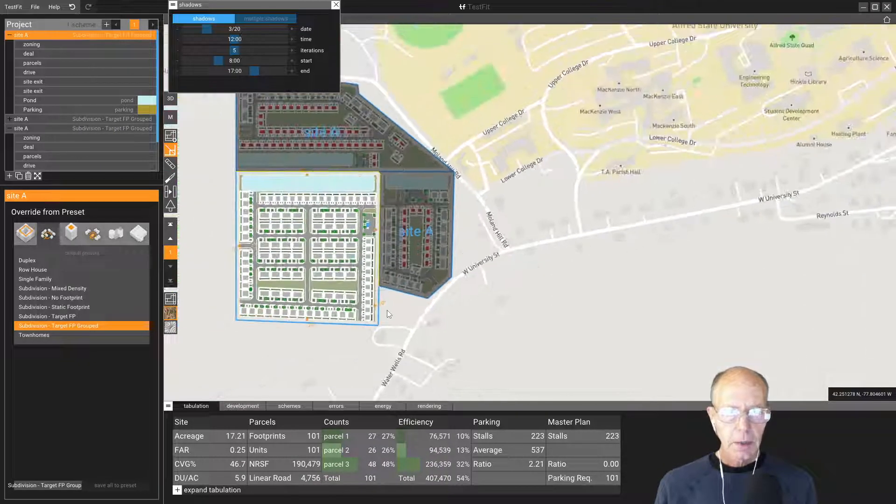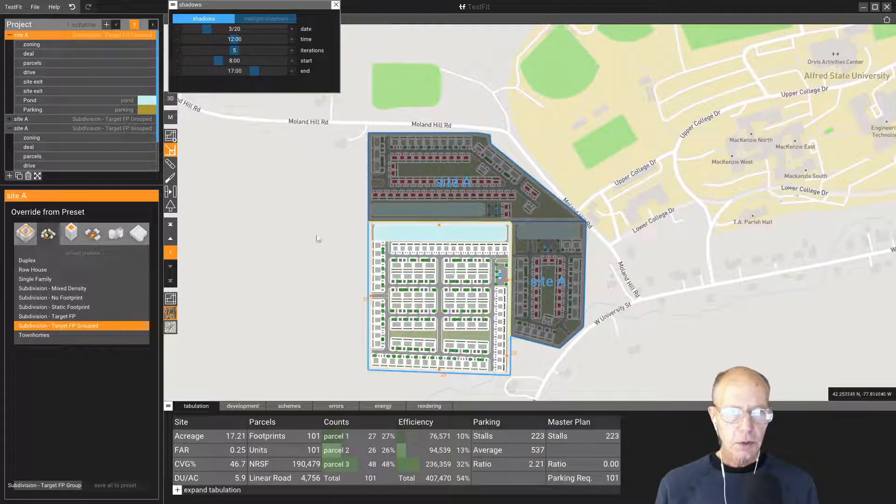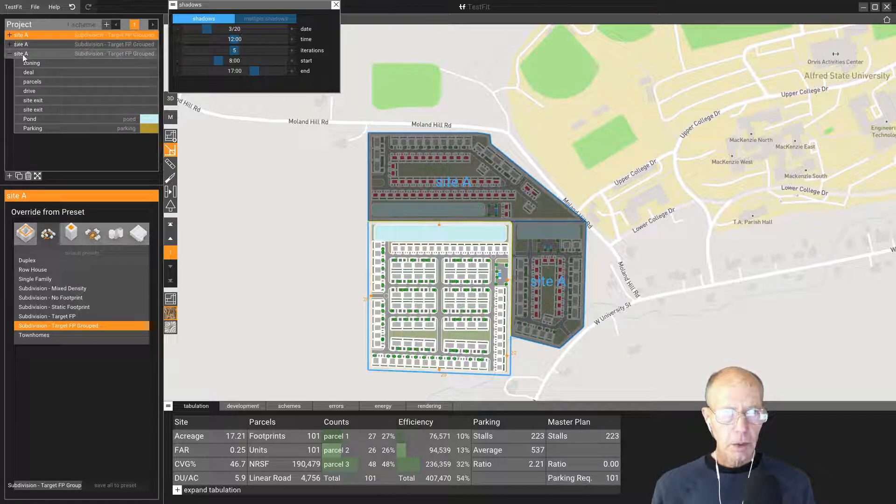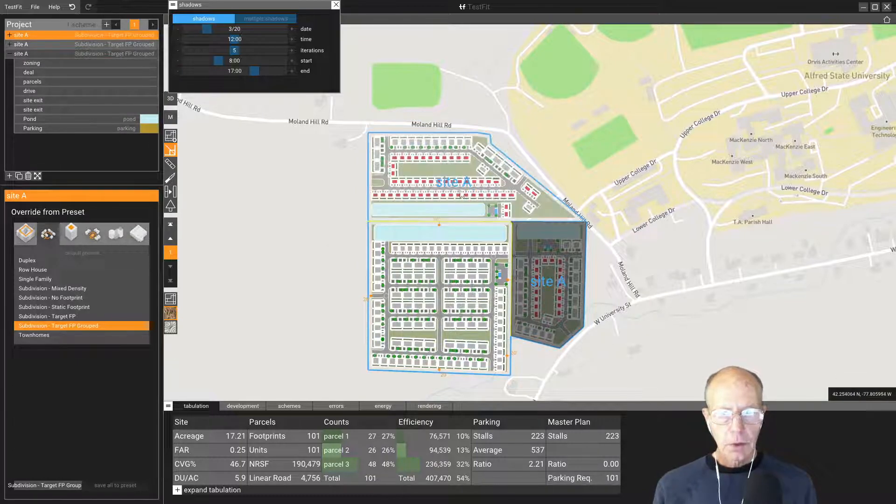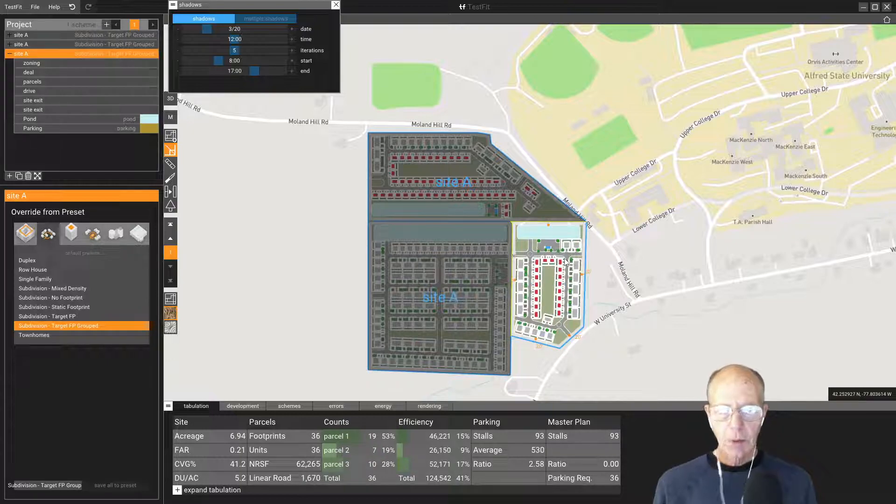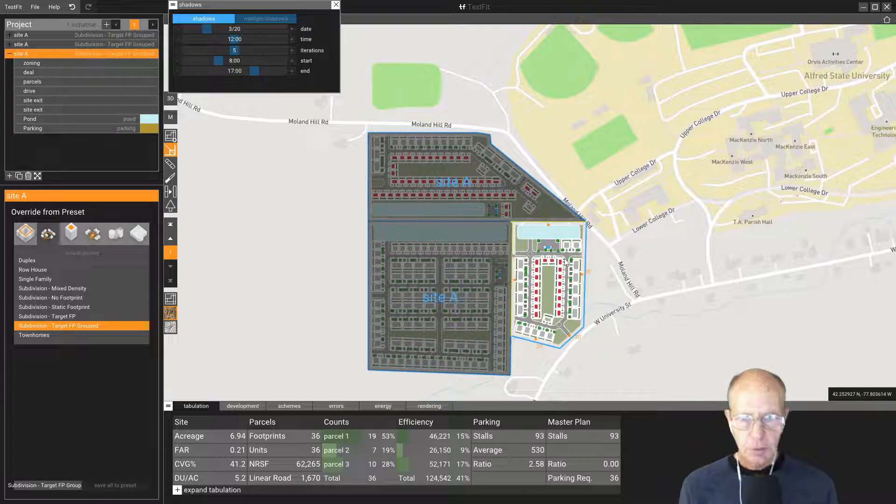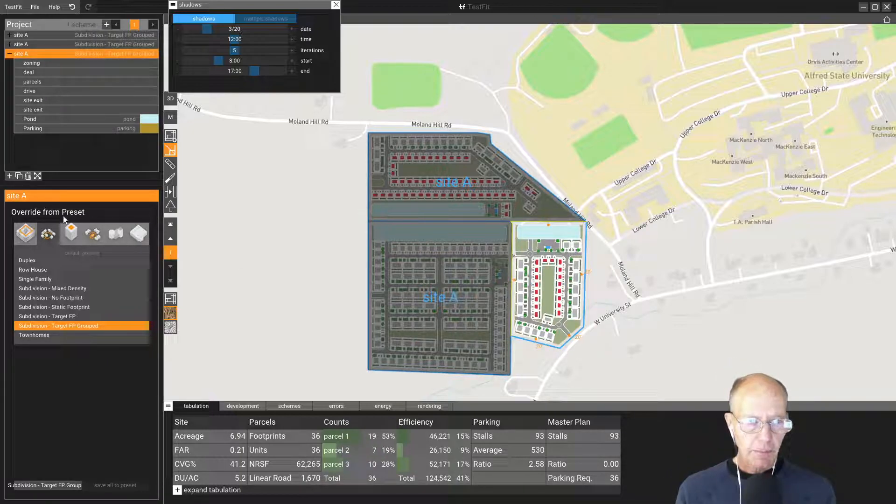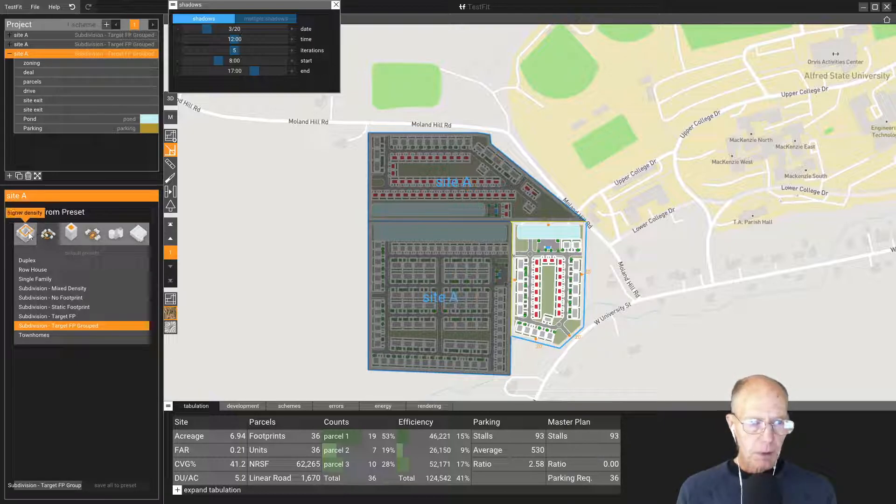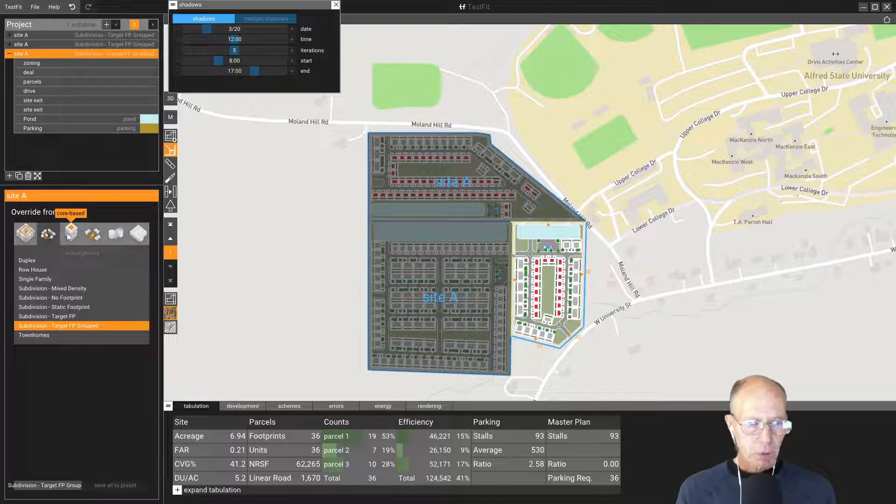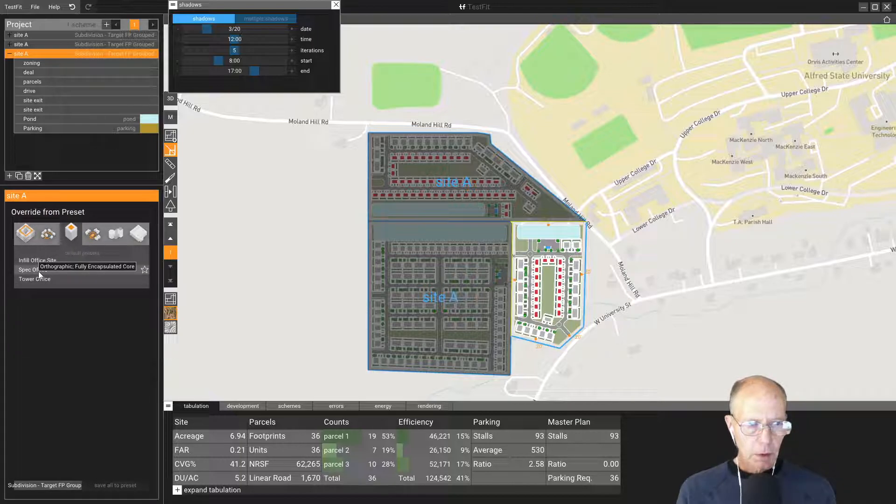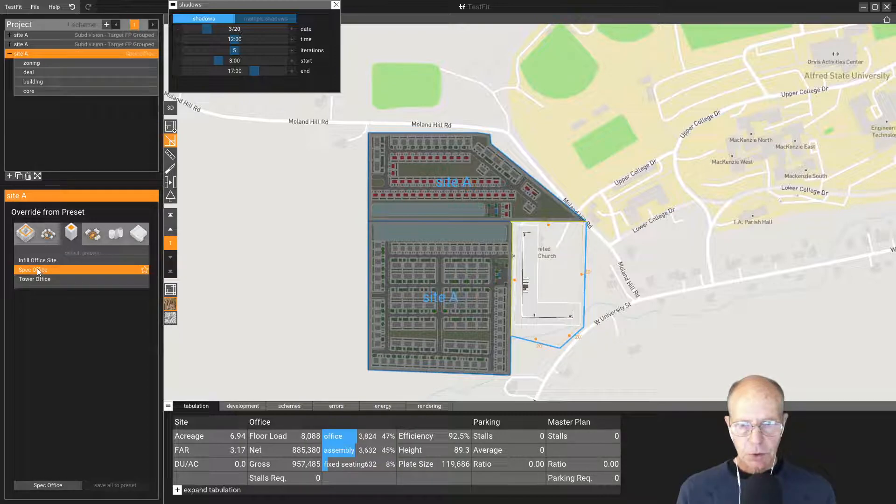Now we have three sites available to us. You'll notice how we can open and close any of those. Let's say we're going to put an office building here on this site. I've selected site A and we're going to put a spec office just to see what it looks like.